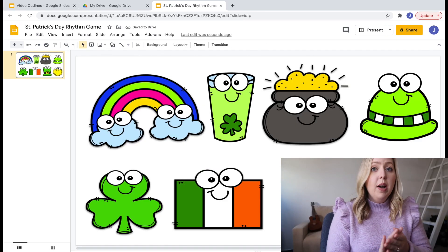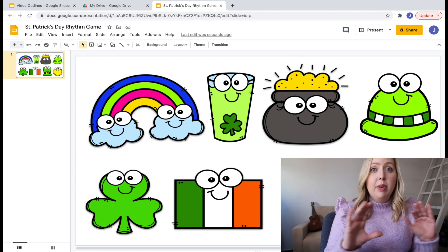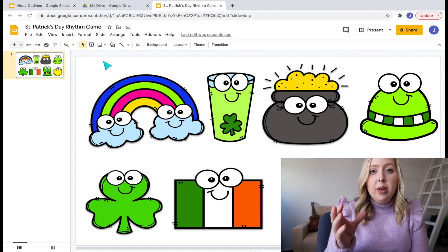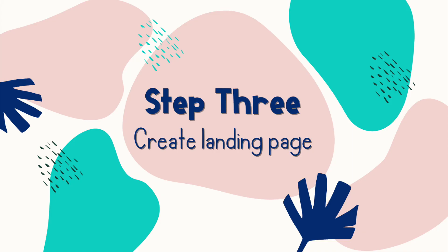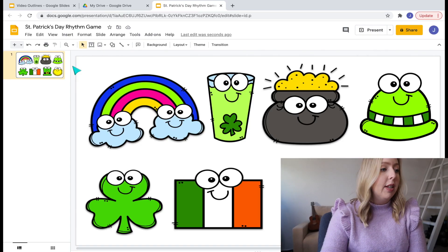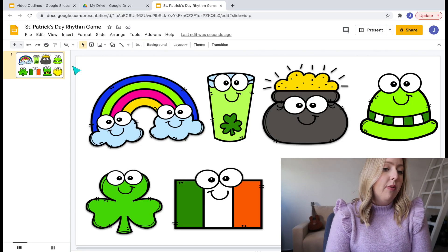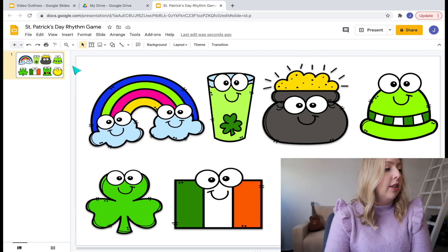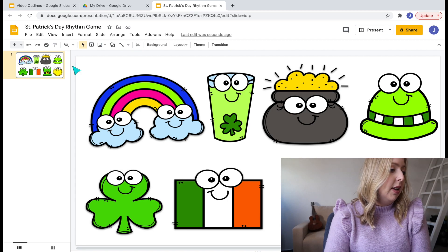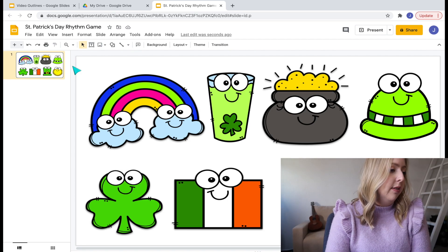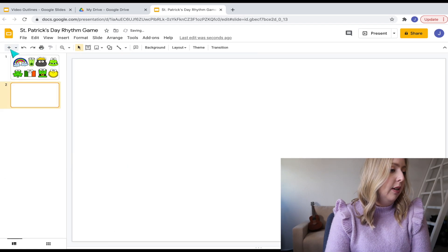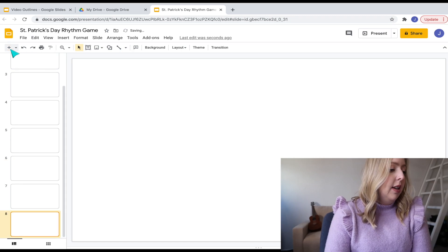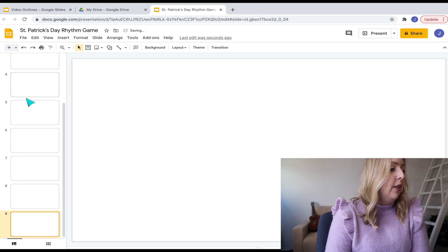Once you have your images placed where you want them to be, then what you're going to do is create a landing page for each one. You're going to use a hyperlink. So you're going to need one, two, three, four, five, six, seven, eight slides after this. I'm just going to insert blank ones. One, two, three, four, five, seven, eight.